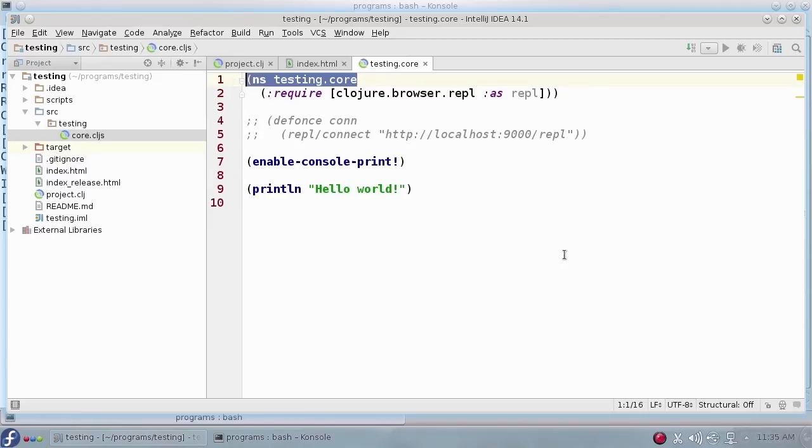The first line gives the namespace for the project. Namespaces are Clojure's way of keeping code compartmentalized so that you can use someone else's modules that have the same function names as your code without having a name collision.